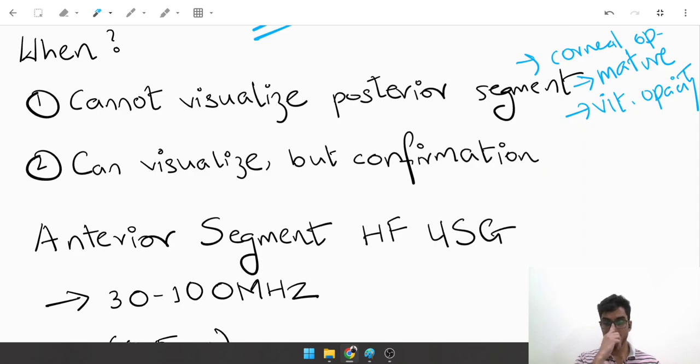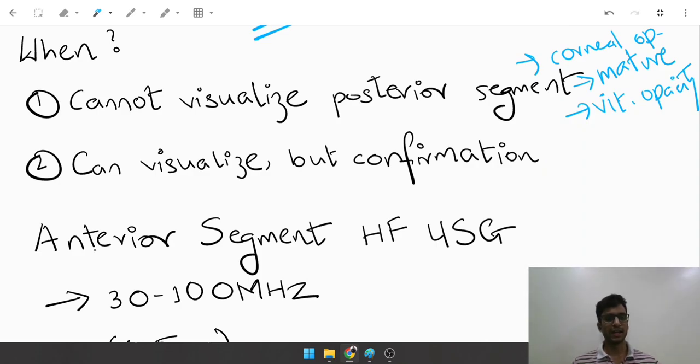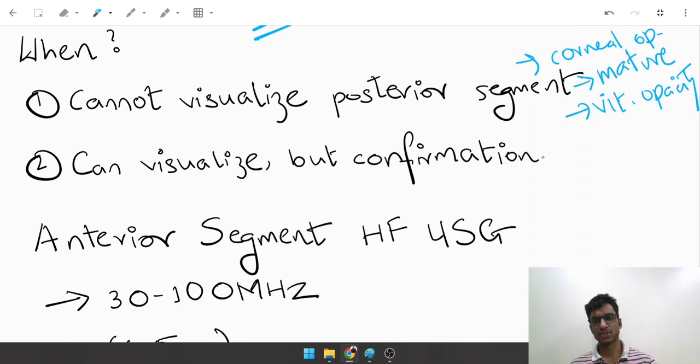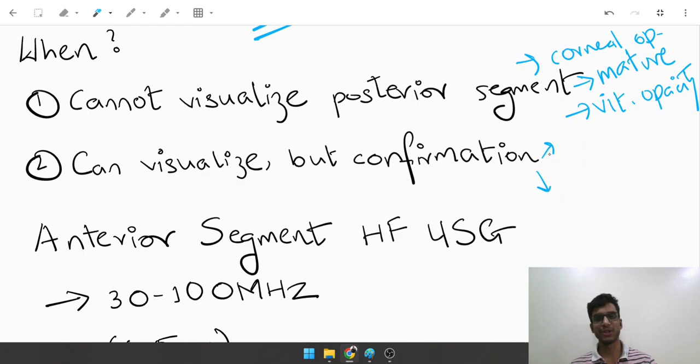Why would you want to do a B scan even if you visualize the posterior segment? Yes, you can in two conditions. One, you know there is something wrong but you are unable to precisely tell what is wrong.